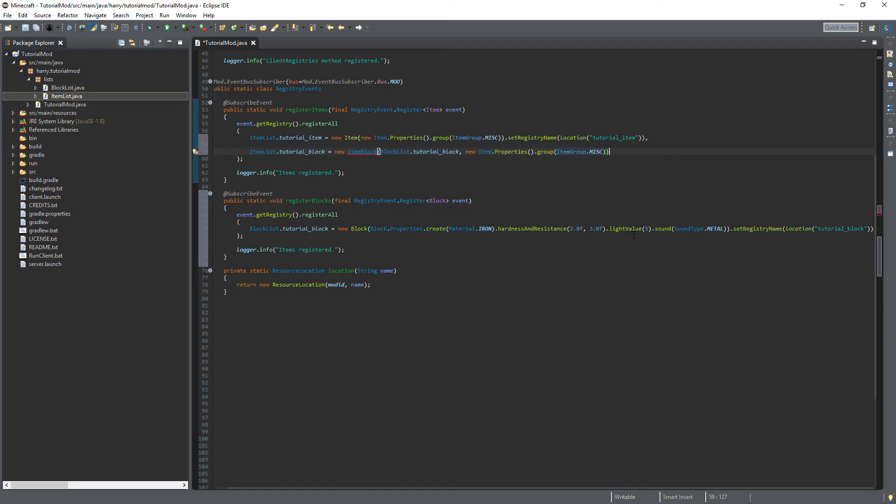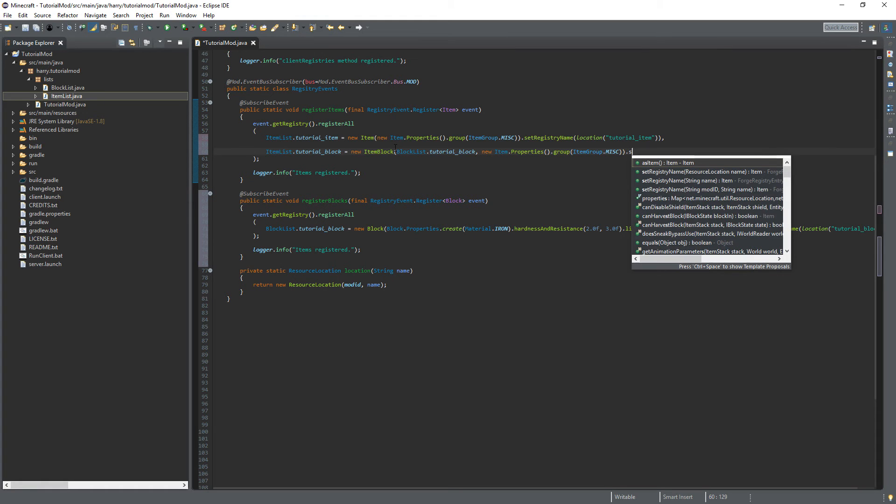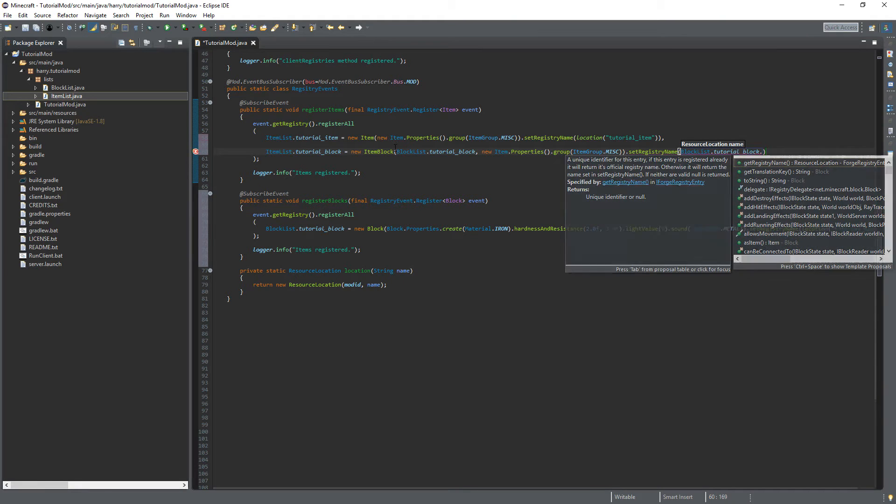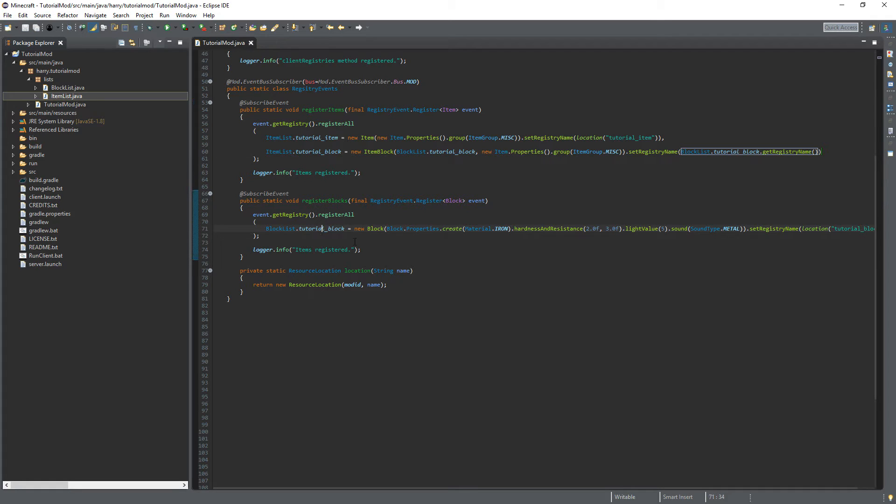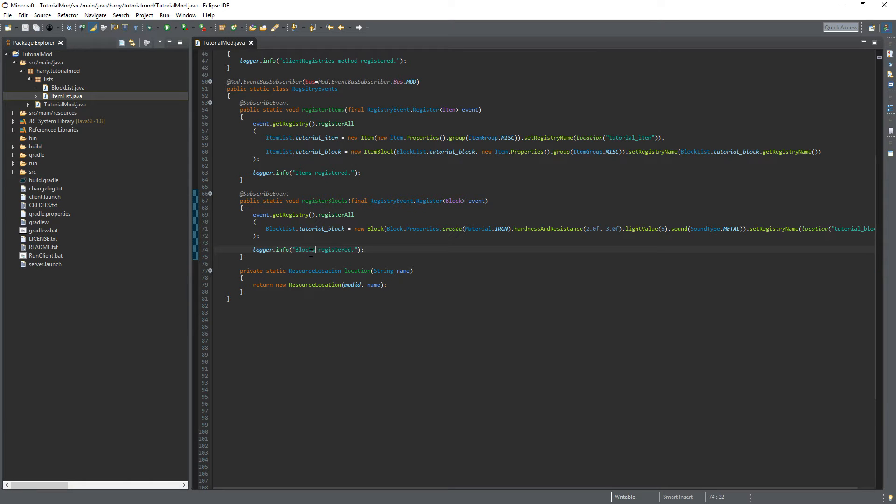And we also need to set the registry name. And you need to import this first with ctrl shift o. Then you can put dot set registry name. You can put block list dot tutorial block dot get registry name. That'll mean that whenever we update the registry name for the block it will also update it for the item block as well. You don't want to change this item registered here in the logger to blocks registered. And we have successfully declared our own block.